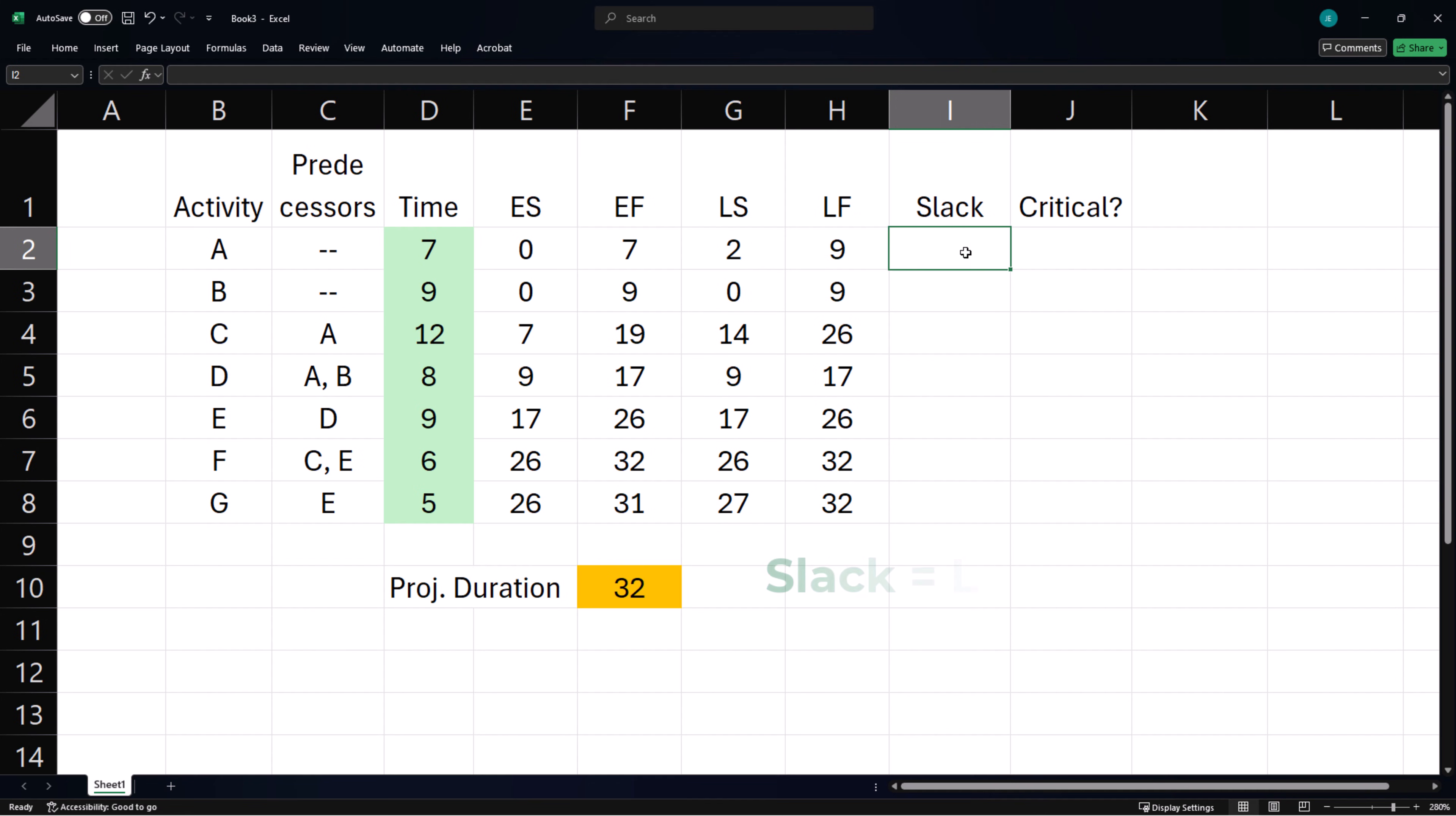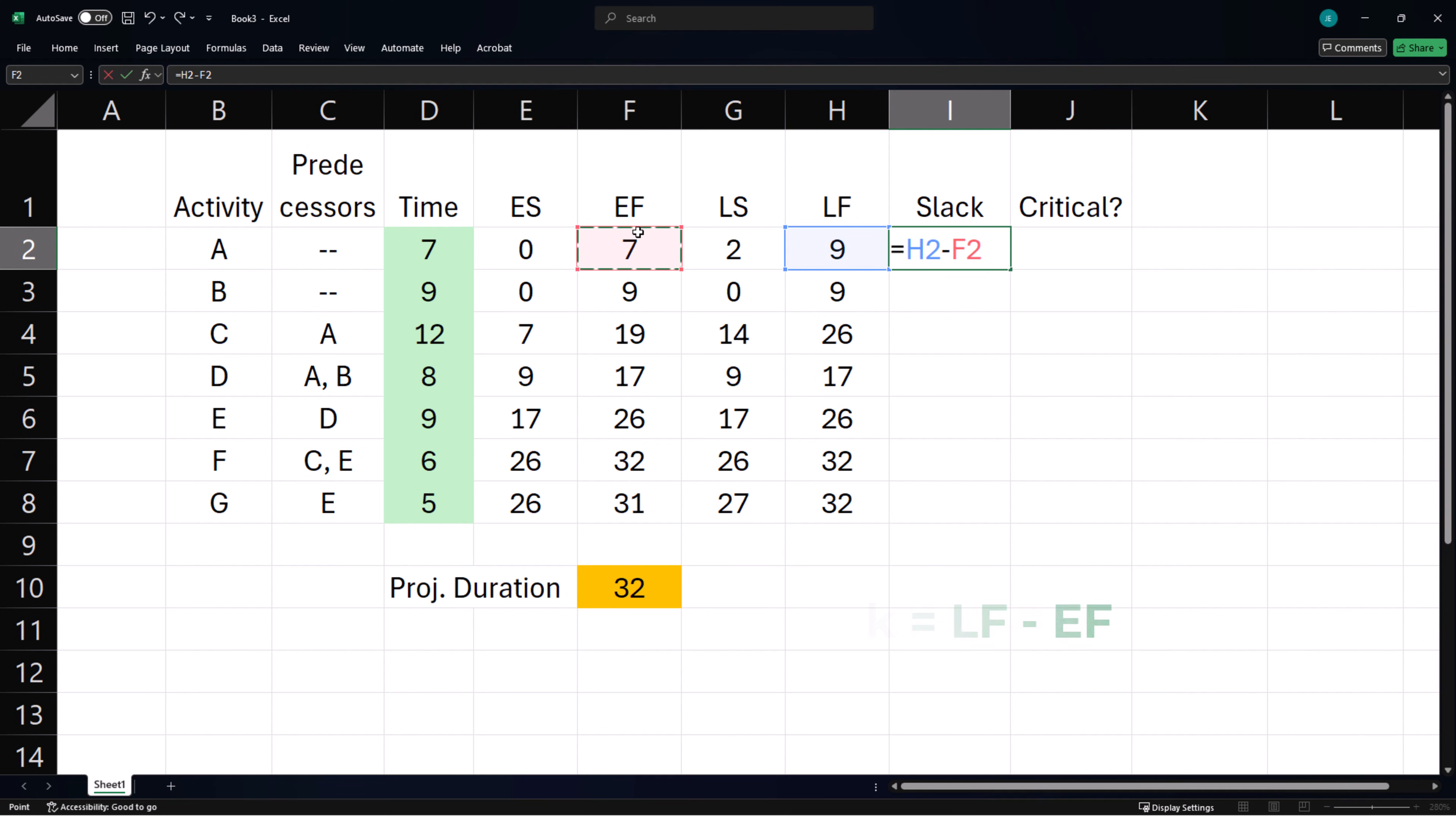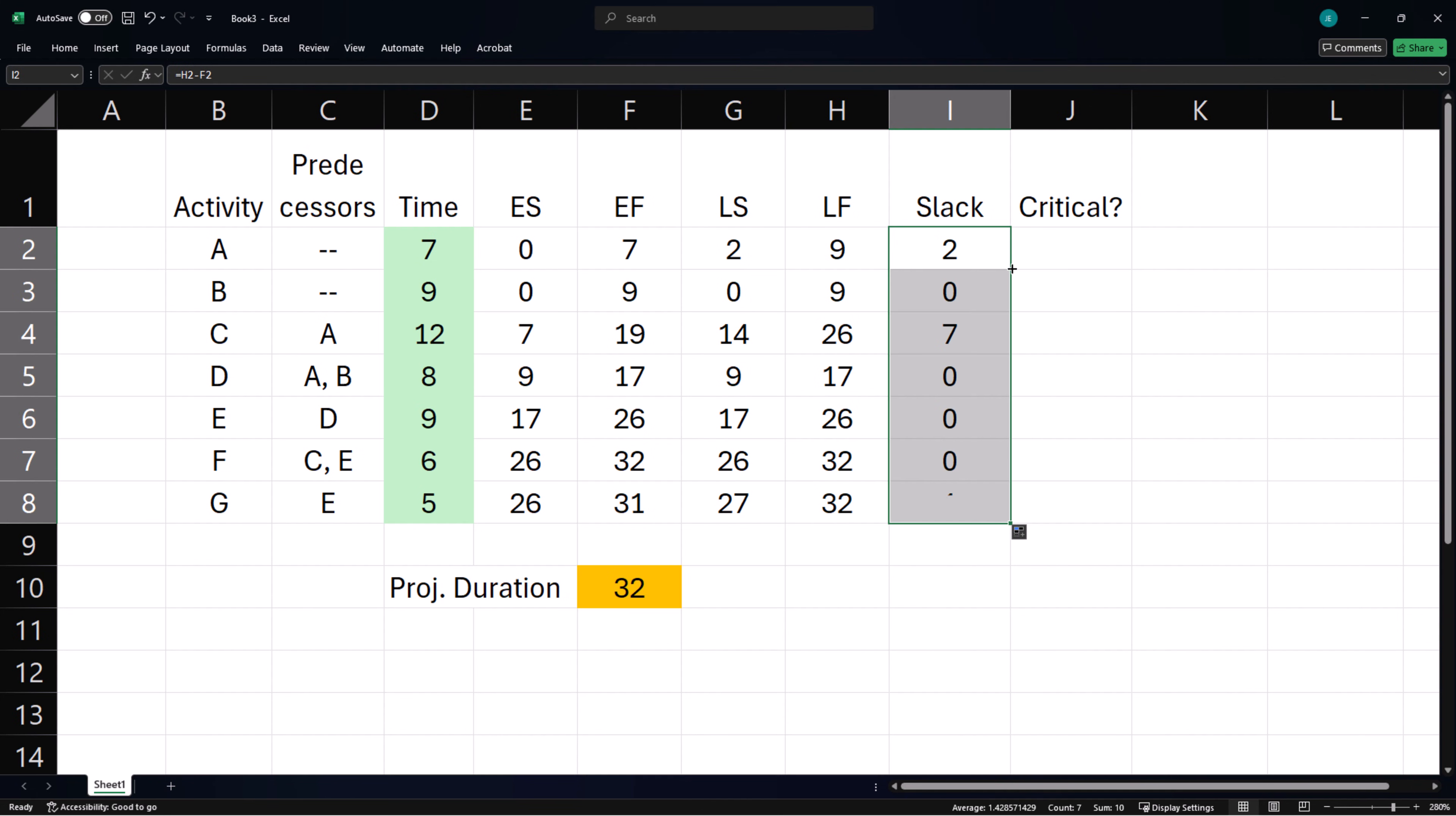Now Slack is latest start time minus earliest start time, or latest finish time minus earliest finish time. So we can use equals latest finish time minus earliest finish time. Double-click the handle to copy it down.